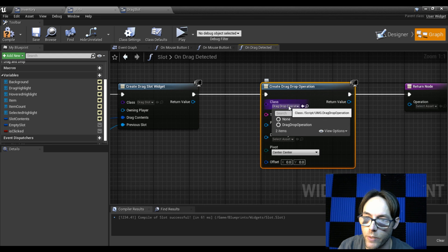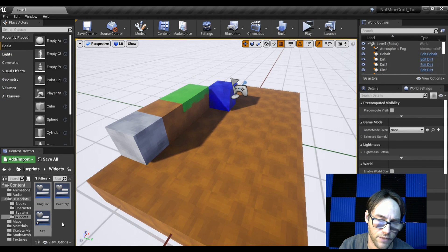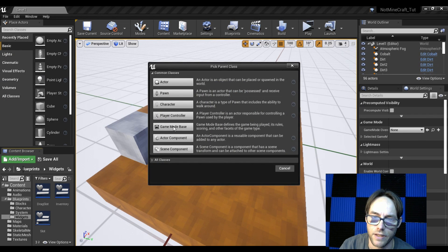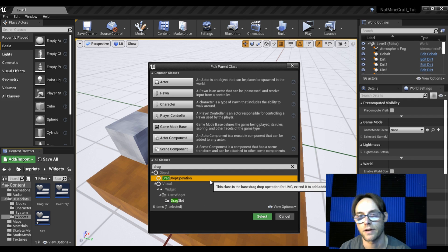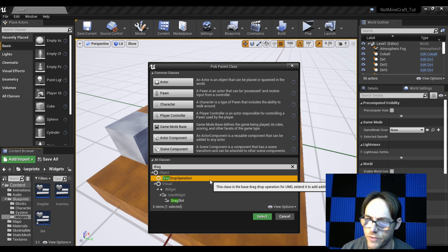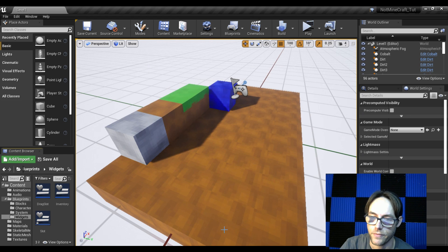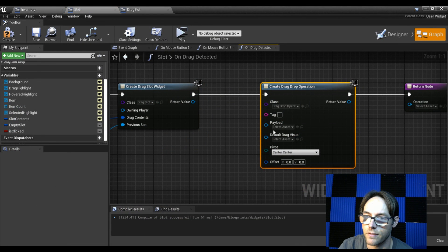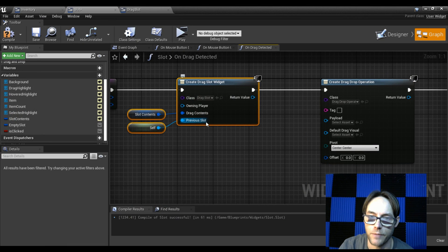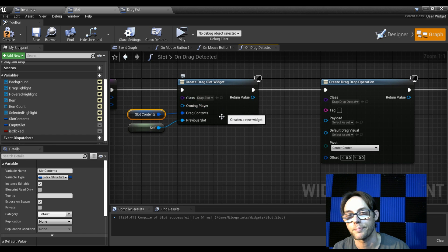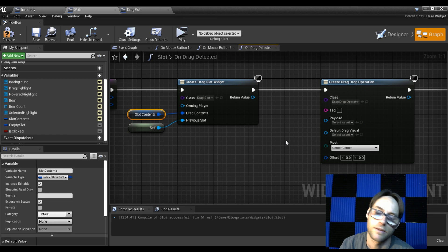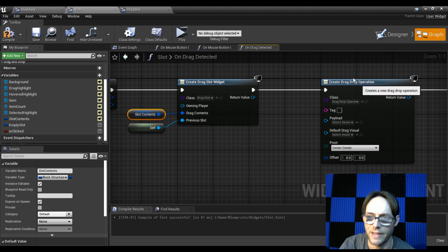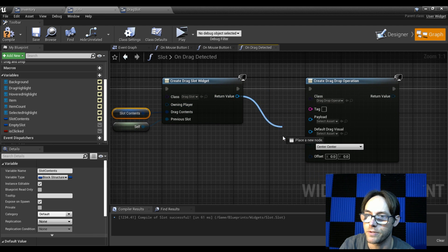For the drag and drop class you can create your own blueprint class using the drag and drop operation base class if you want to specify additional content — but the default is perfectly fine. For the payload, we're passing in this object since we're loading our contents into this slot. You could also create a custom drag and drop operation and pass the contents into that — there's more than one way, but this approach is faster with less overhead.